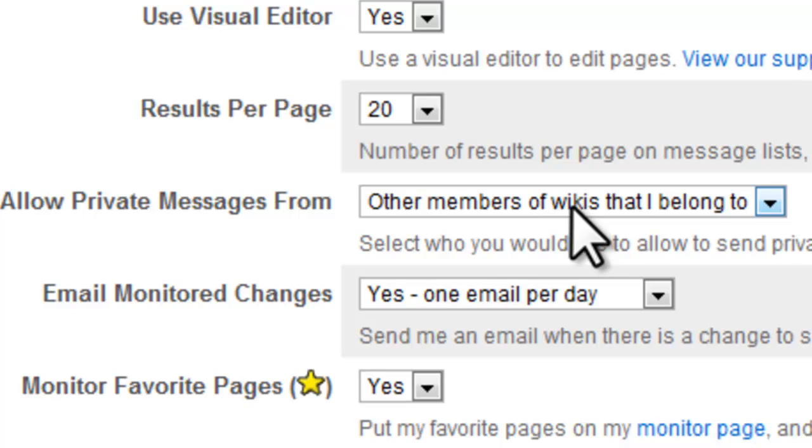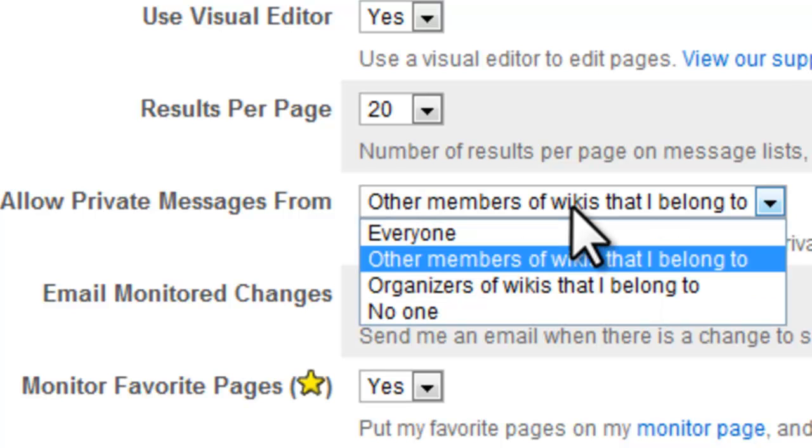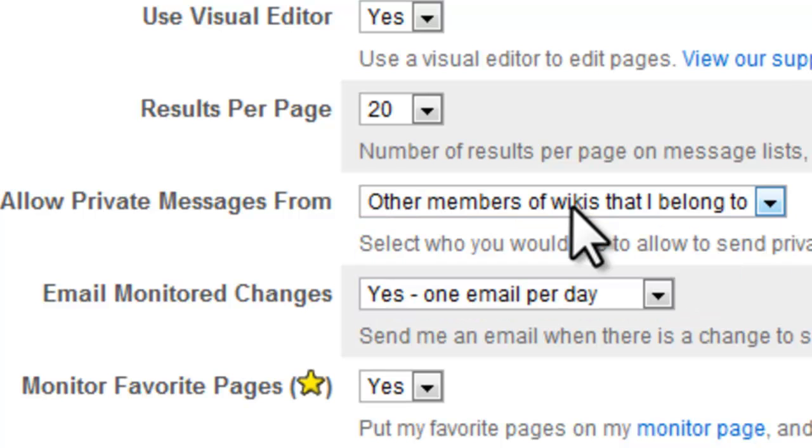Allow private messages from, I suggest you set that to other members of wikis that you belong to, so that your group mates can communicate with you.